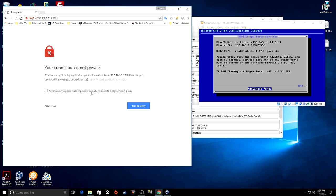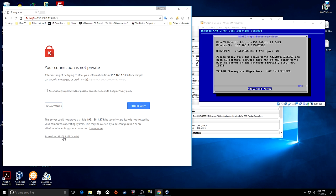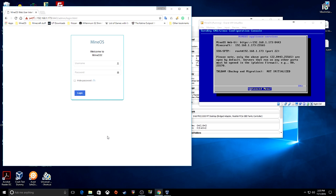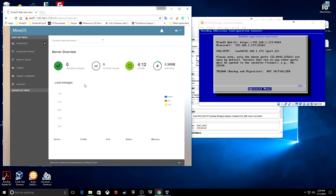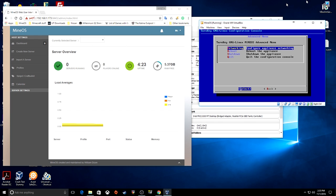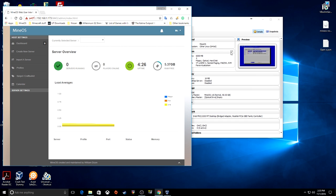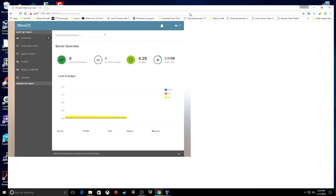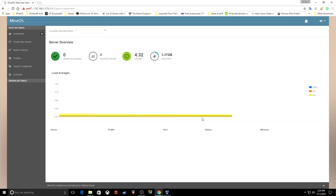Click that and your internet browser is going to come up and freak out saying it's not private — that's okay. Just proceed through the warnings. The username you want is MC, and then the password you typed in for MC. Once you hit enter, you can minimize the terminal — just don't close it. This is now the web user interface.